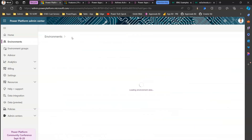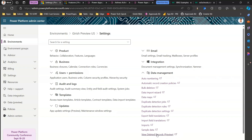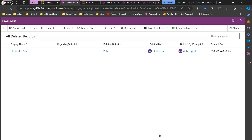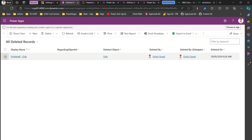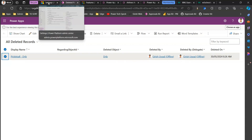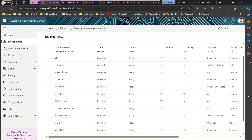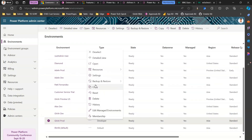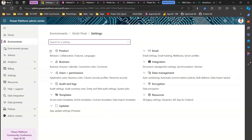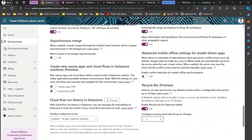Since this environment already has Recycle Bin enabled, any deleted Dataverse record in the Girish Preview US environment should be viewable. To view deleted records, go to Settings, then under Data Management select 'View Deleted Records'. I deleted a couple of records ahead of time and already restored some. I'll show you how to restore a record — you select the record, a Restore option appears, and you can restore it.